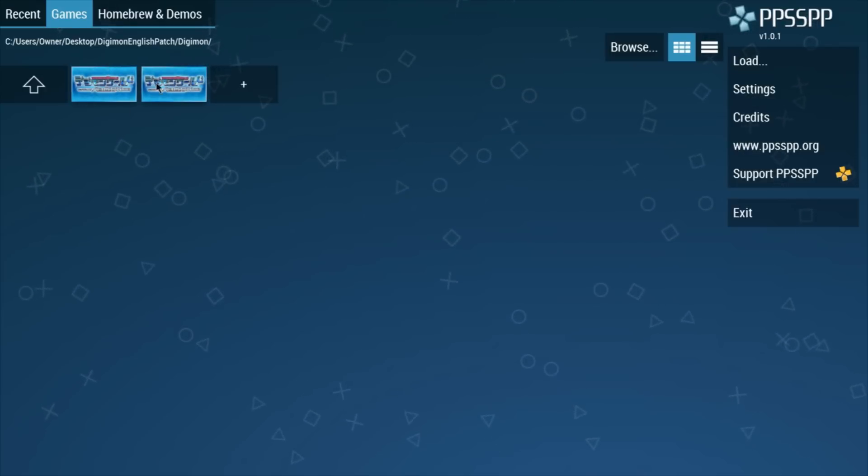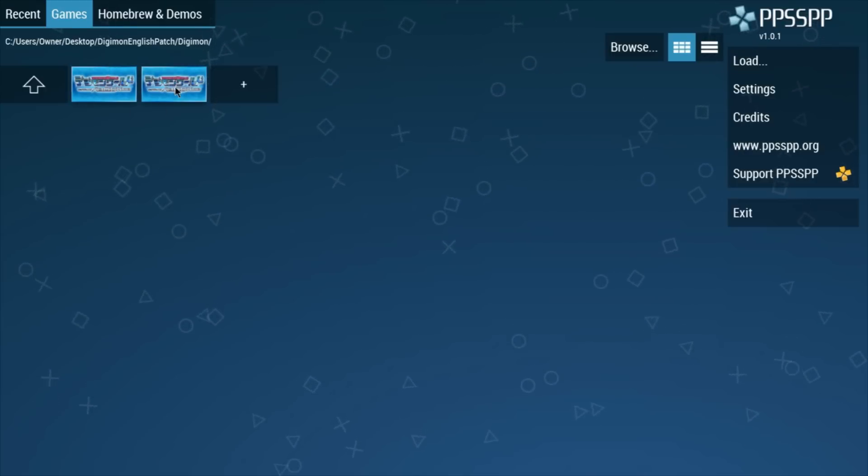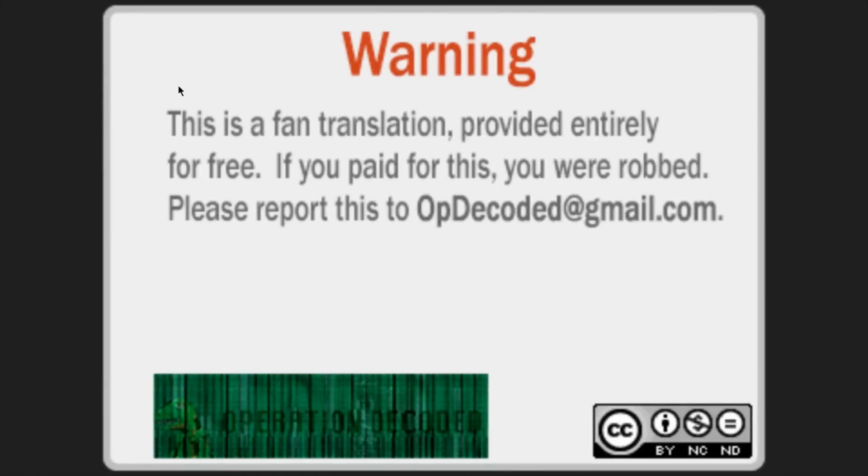Alright, and then it should be one of these two, the one with the P on it. I assume it's the second one. Let's see if it works.